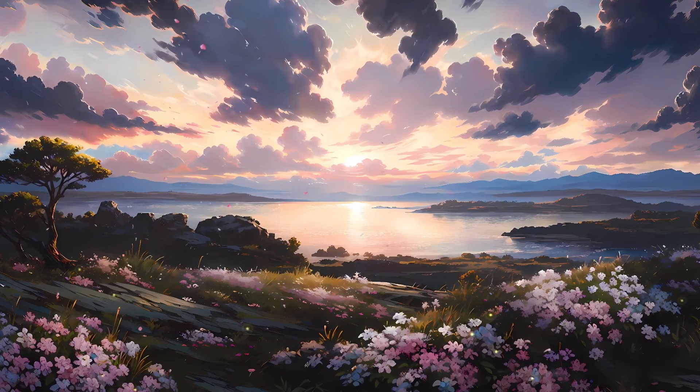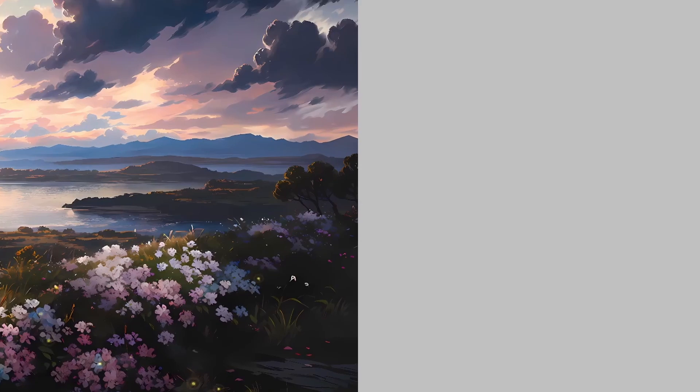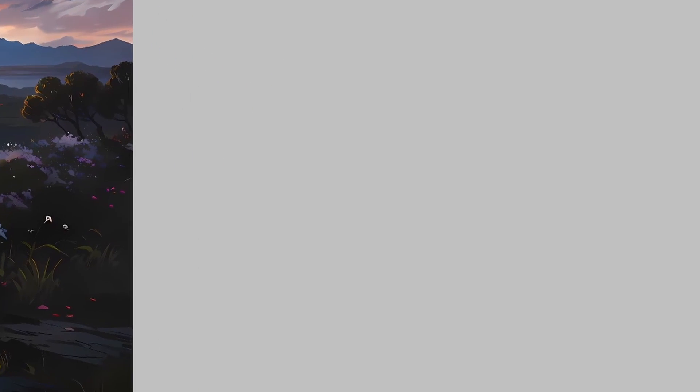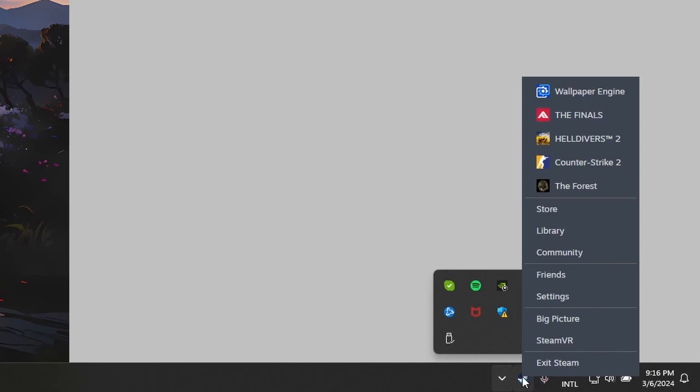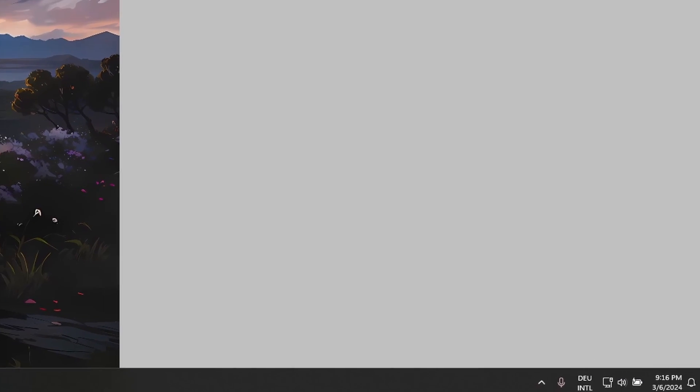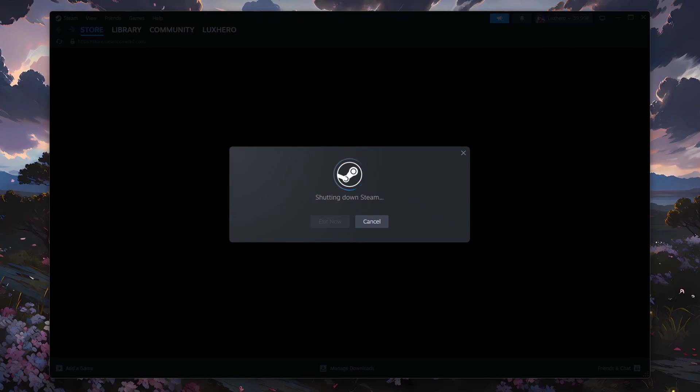So first of all, make sure to completely close the Steam client, head to your taskbar, open the system tray, right-click the Steam icon and select Exit Steam. This will make sure that all Steam processes will be restarted.